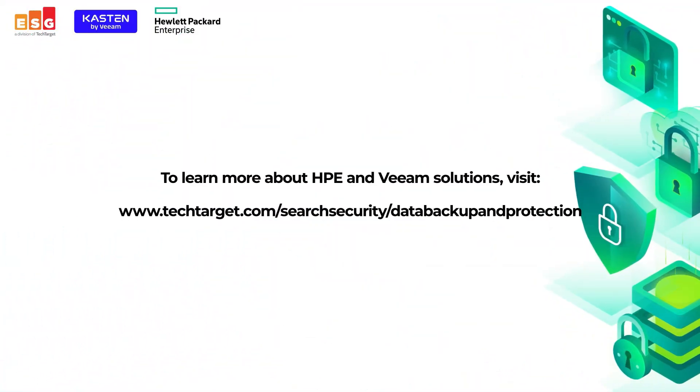Thank you, Michael, for the details and the solution demo. This is definitely a tool that every IT organization should consider as container adoption continues across the board. Thank you, everybody, for watching. And to learn more about the HPE and Veeam solutions, please visit the URL listed on the screen.